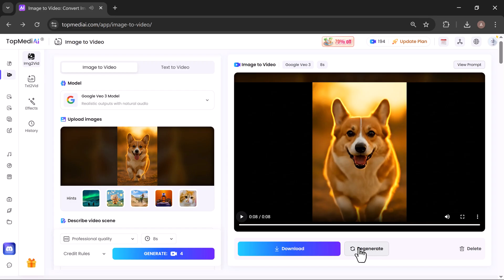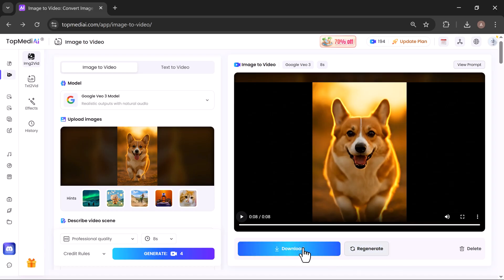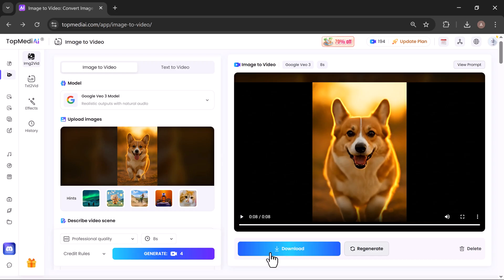If you'd like, you can regenerate the video from here to try a different version. And if you're happy with the result, simply click Download Video and your masterpiece will start downloading instantly.